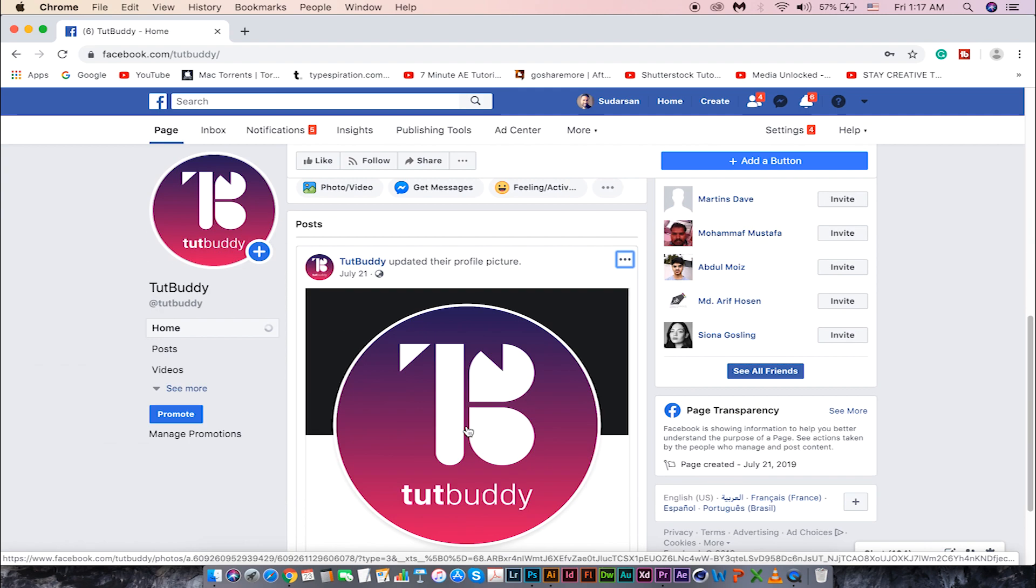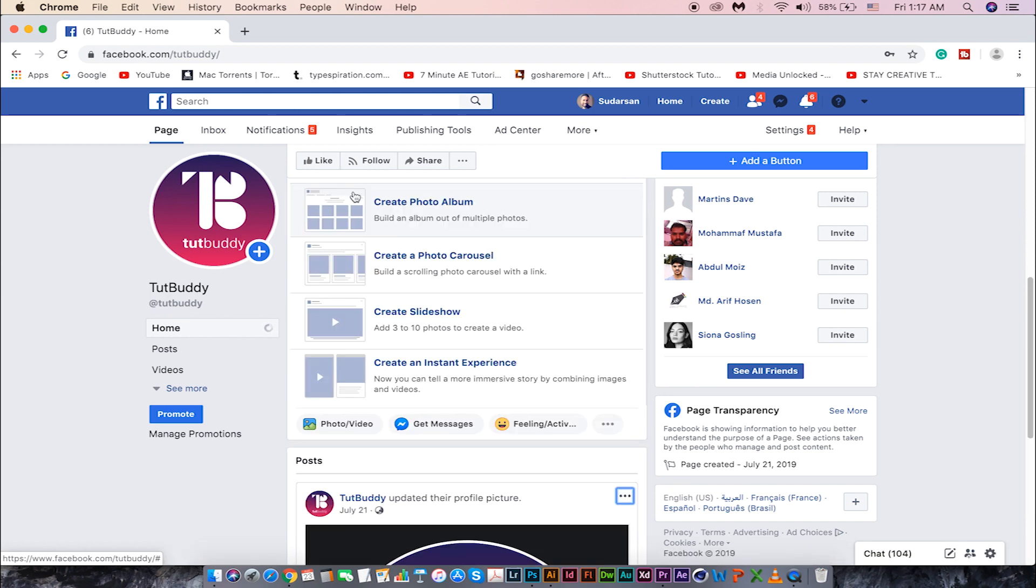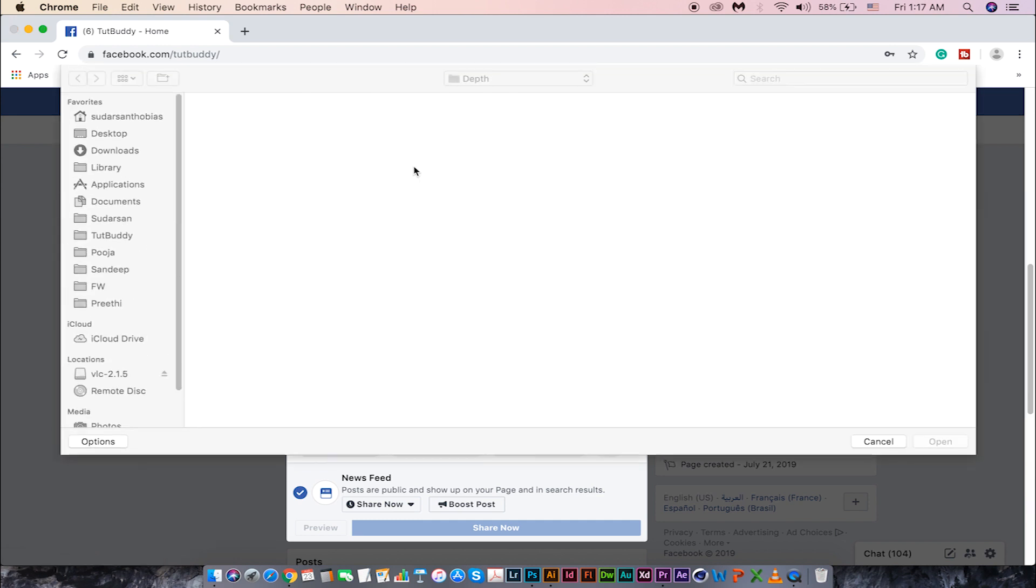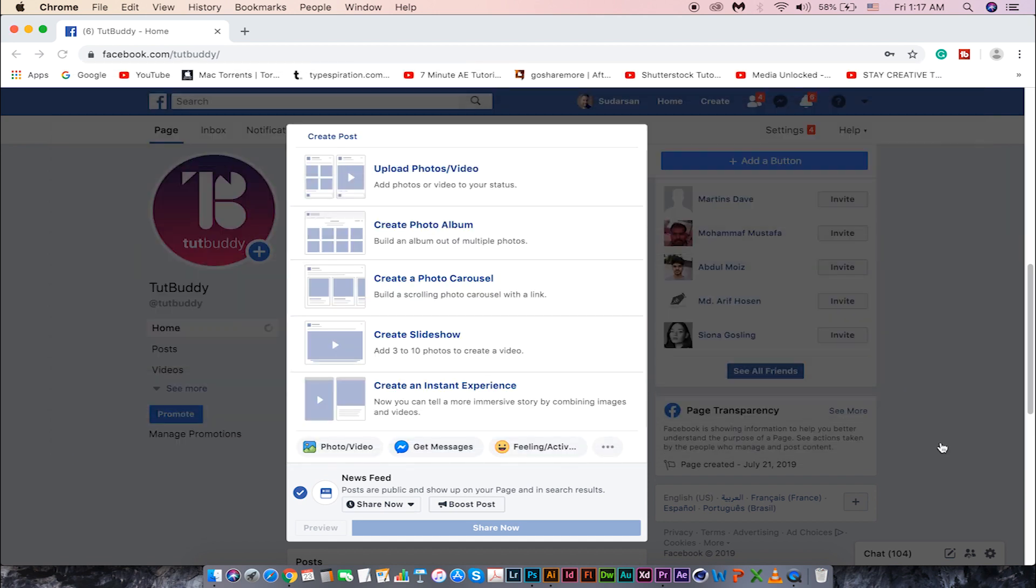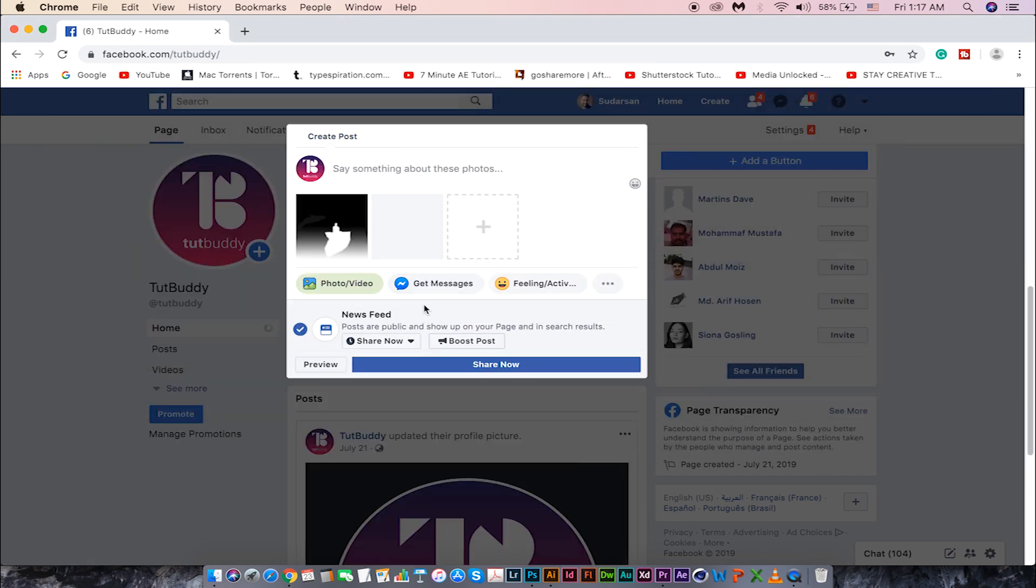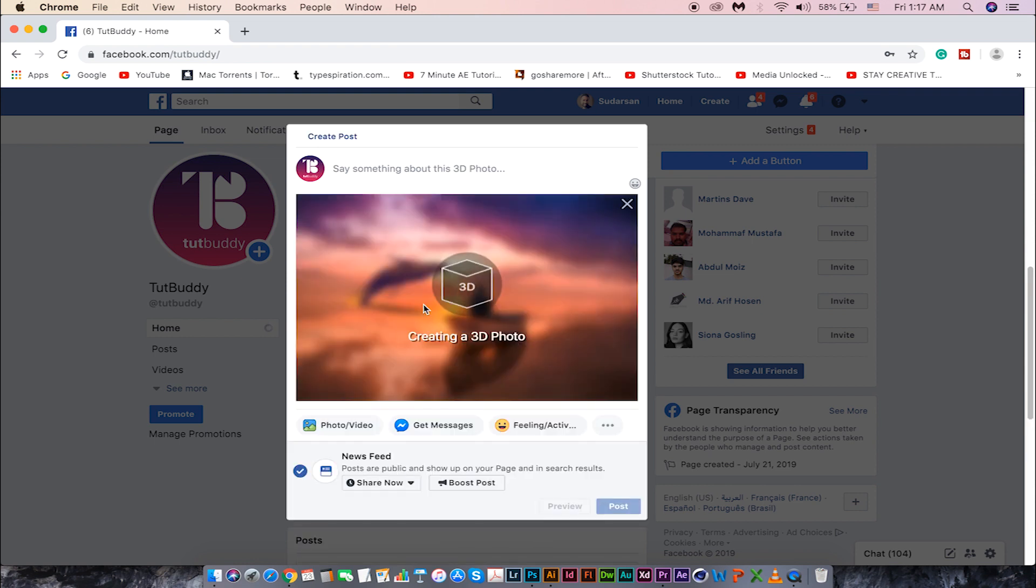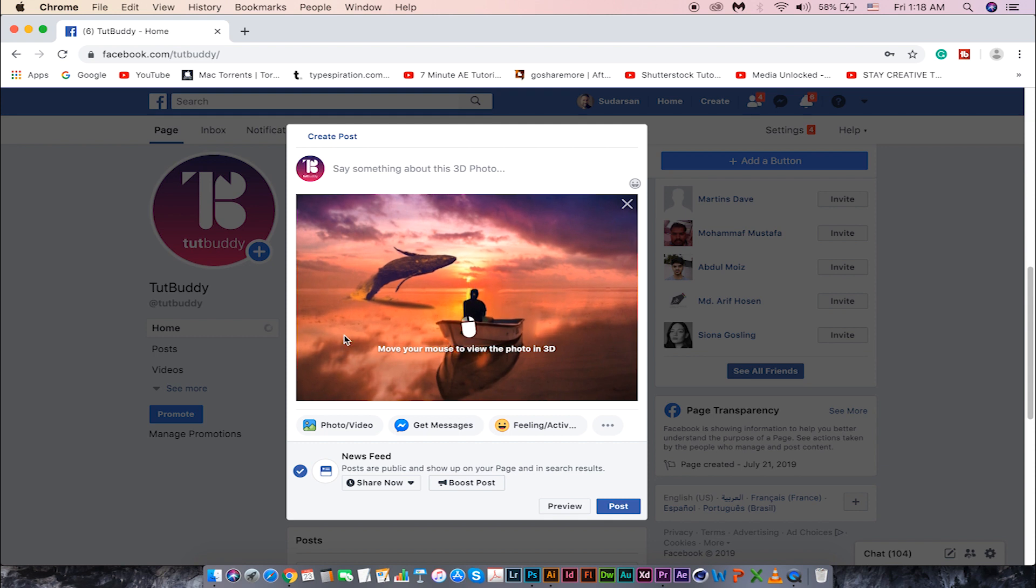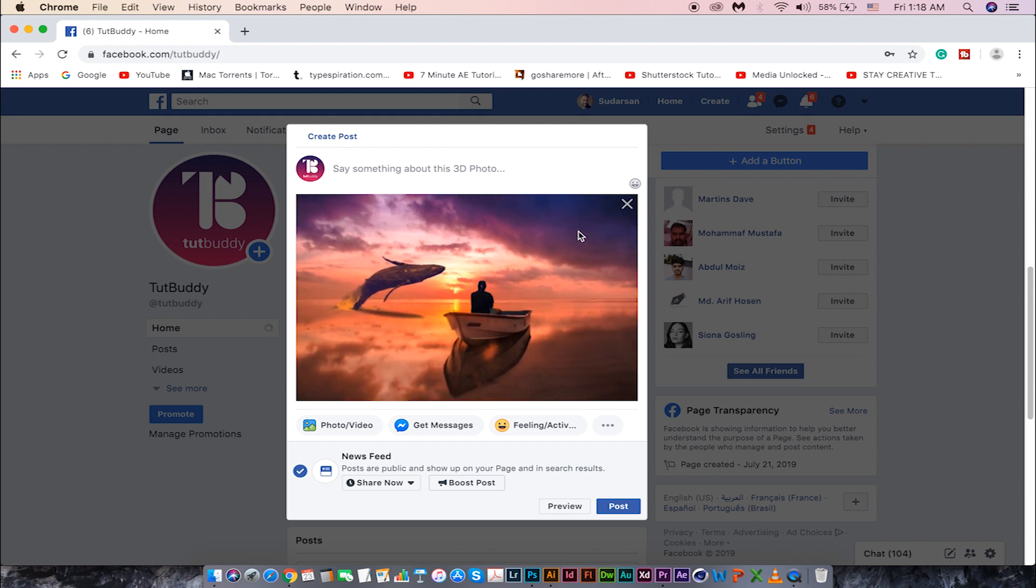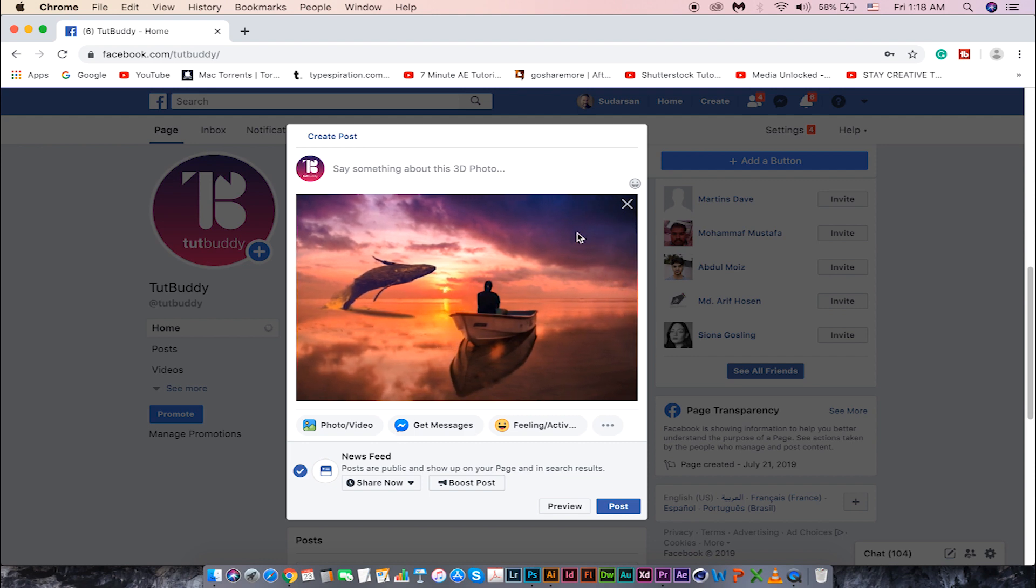Let's dive into Facebook and click on the photo or video button. Locate the folder, select these two images, and click open. Now let's wait for Facebook to do the magic. There we go, our 3D image is ready. That is how we can create the Facebook 3D image using Photoshop.